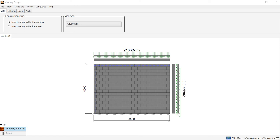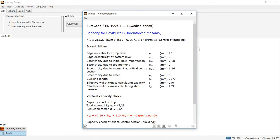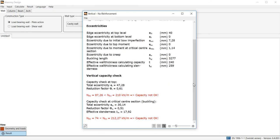Masonry design. A calculation shows that the cavity wall's capacity with regard to buckling is far from satisfying. The load is 212 and the capacity is only 74 kN per meter.